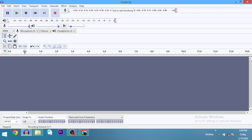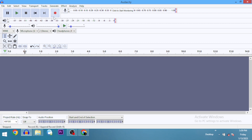Somewhere around the middle is usually the sweet spot. In this tutorial, we're going to record at three levels so you can listen to the audio and see which one sounds best. Let's start with the low volume.